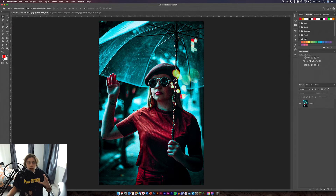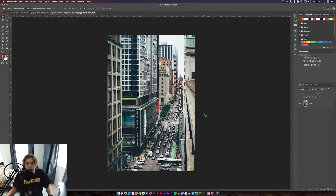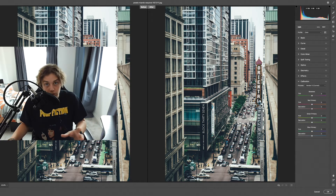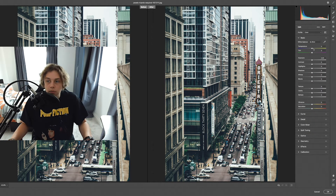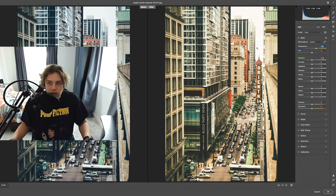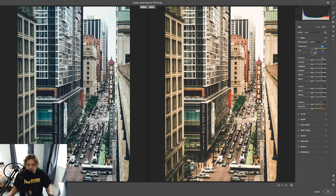Let's move on to the city image now. I'll run through this a bit quicker since I've already shown the ins and outs of Camera Raw Filter on the first one. Select the image, go to Filter > Camera Raw Filter. I'm going to make this a bit of a warmer image because it looks a bit muted and not too inviting — just a bit hectic.